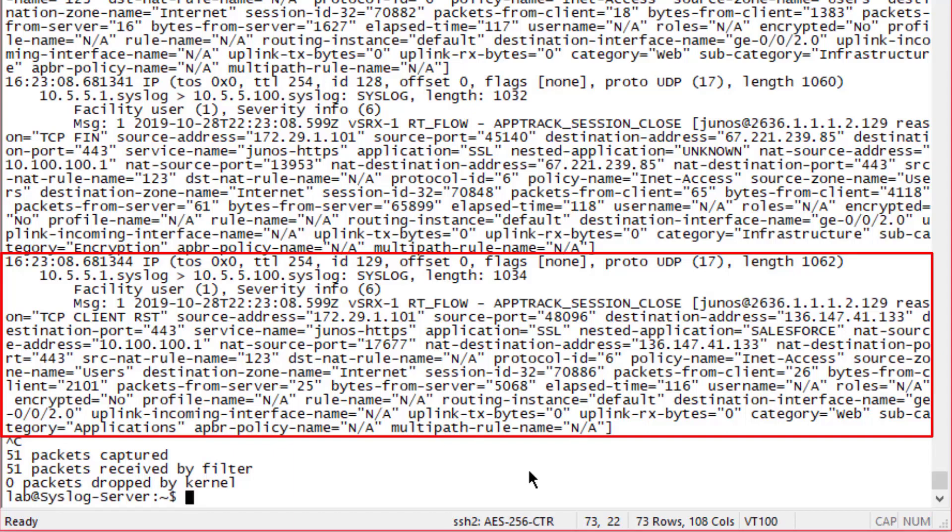NAT source address 10.100.100.1, we know source NAT is happening. We see the NAT source port, destination NAT address. We can see the destination NAT address being used for the session as well as the port, source NAT real name, destination NAT real name. Now we're not actually doing destination NAT on this device itself.